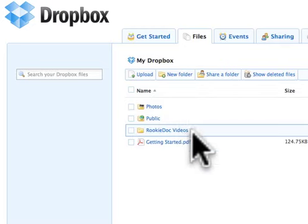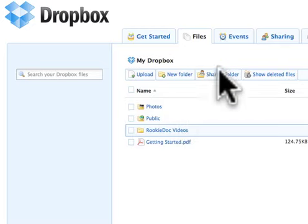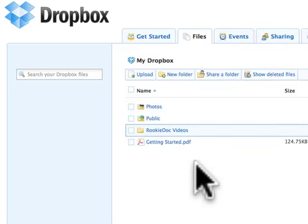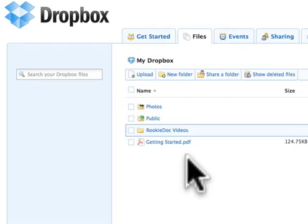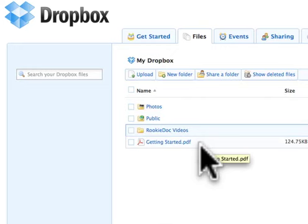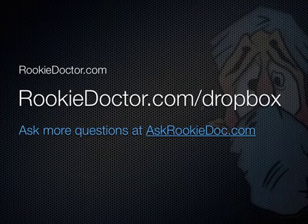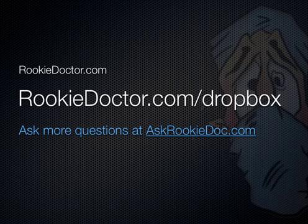There are lots of awesome tutorials on all the power of Dropbox, but it's very easy to have it on any computer, laptop, or phone. I suggest you try Dropbox — go to dropbox.com or rookiedoctor.com/dropbox. Go to askrookiedoc.com if you want to ask a question.